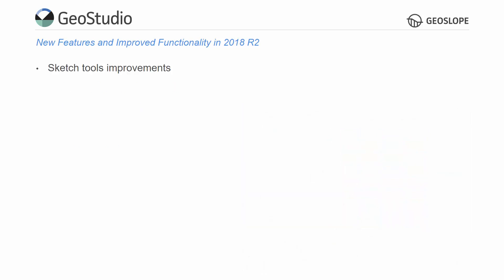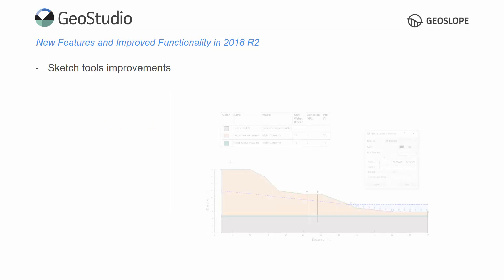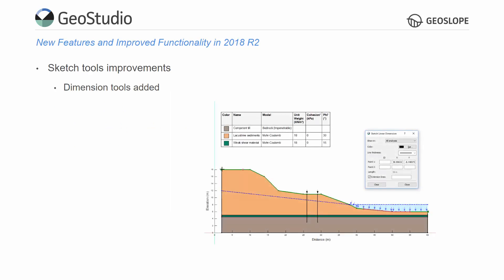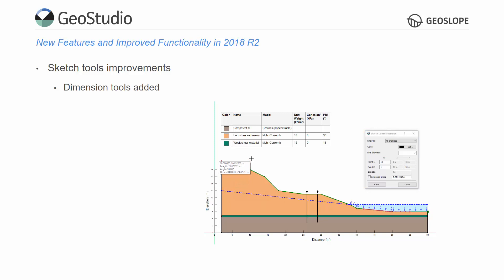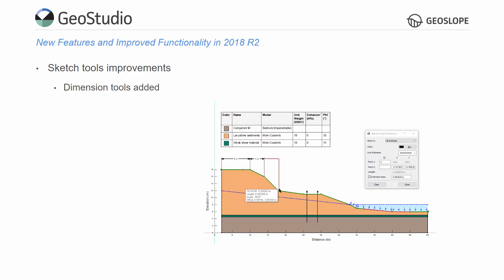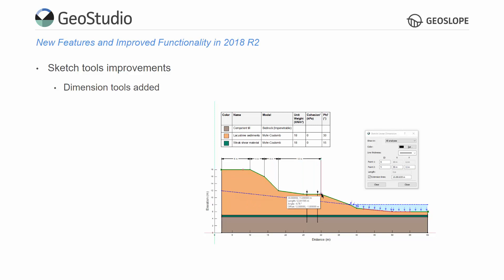The sketch tools have been updated to include new dimension tools, providing the ability to display the x or y dimension, total distance, or an angle. The sketch dimensions lock to geometric objects such that they automatically resize when changes are made to the domain.